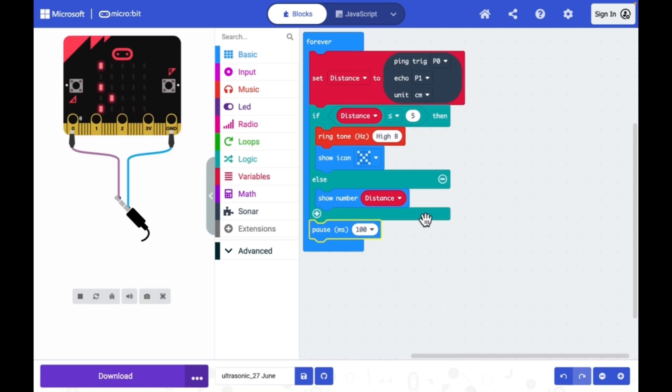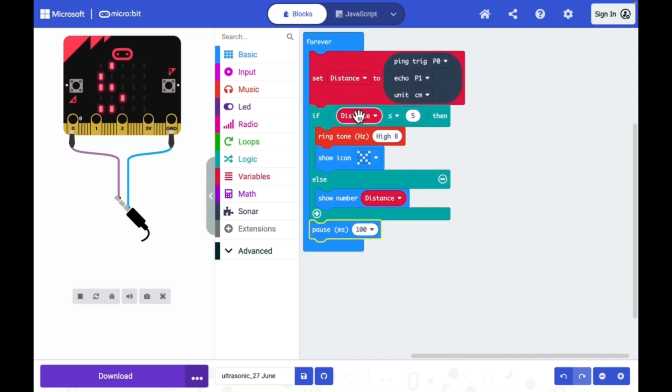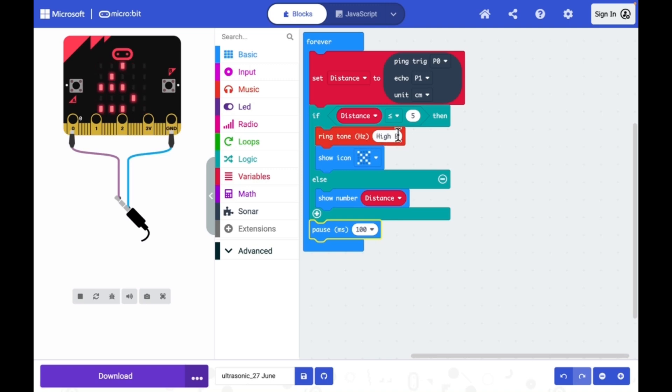If you have to analyze the program: once the distance is measured by the ultrasonic sensor module, that will be stored in a variable called distance. Then it is compared with 5 centimeter using an if statement. If it is true, then I will activate the ringtone.